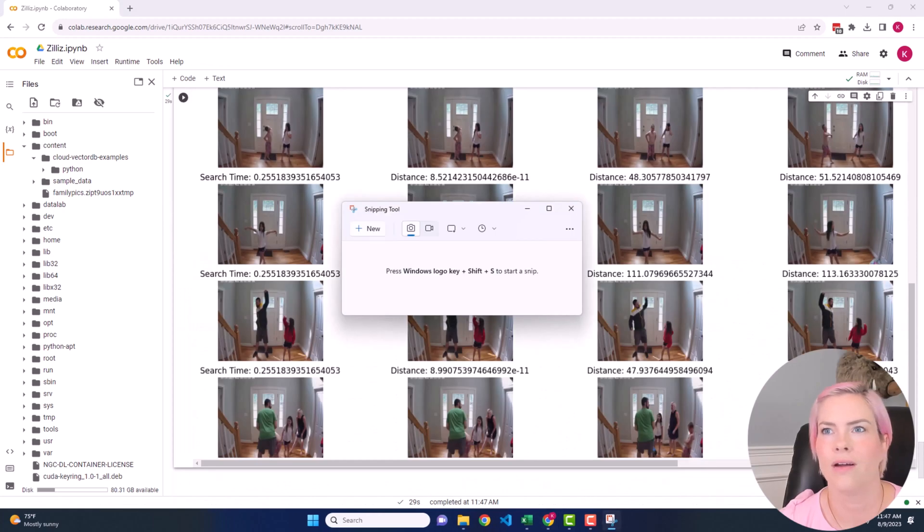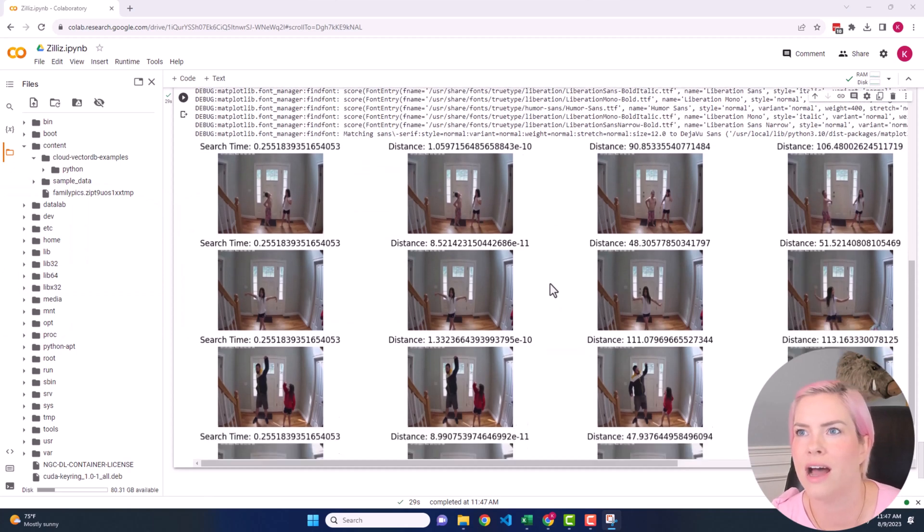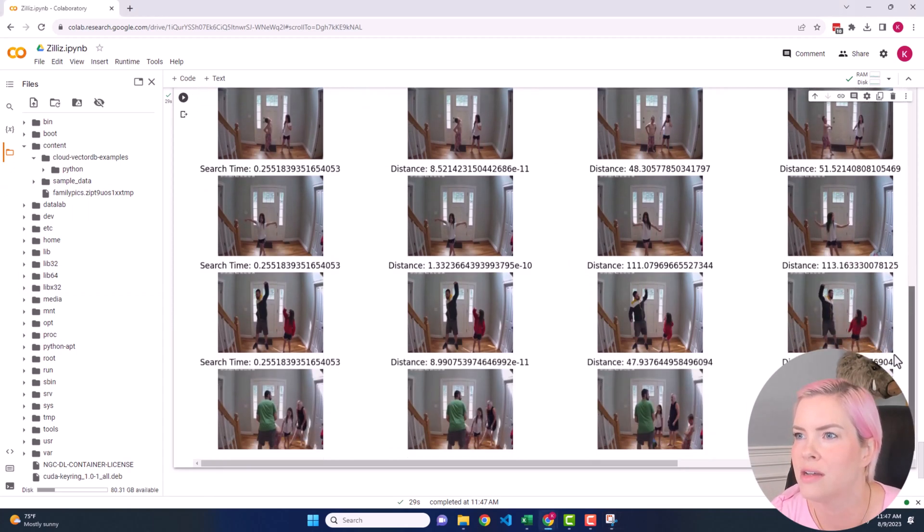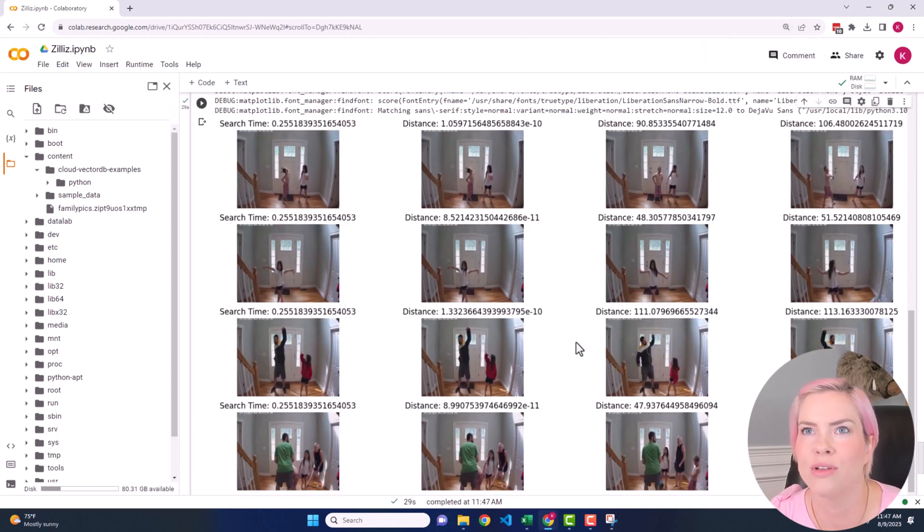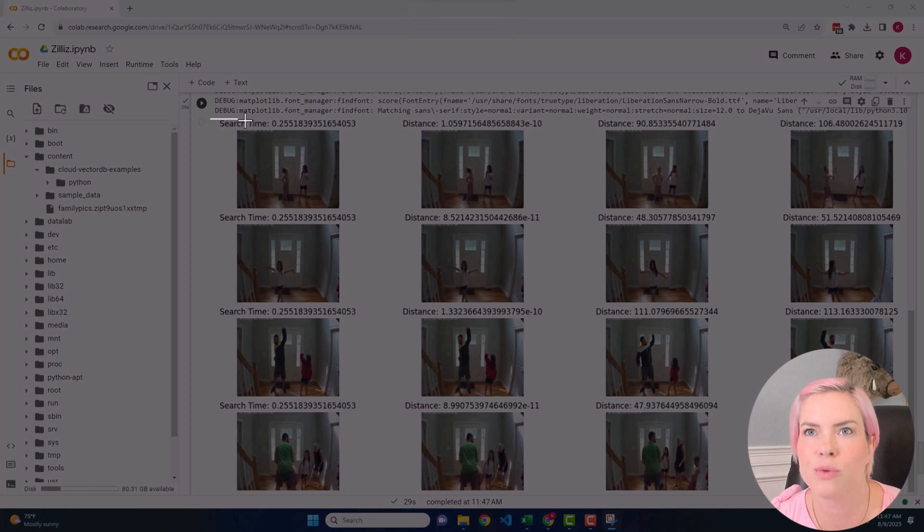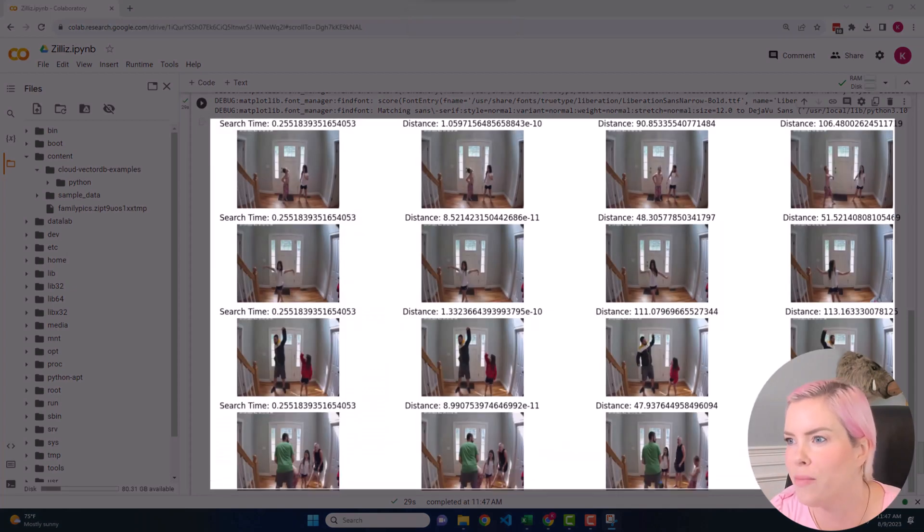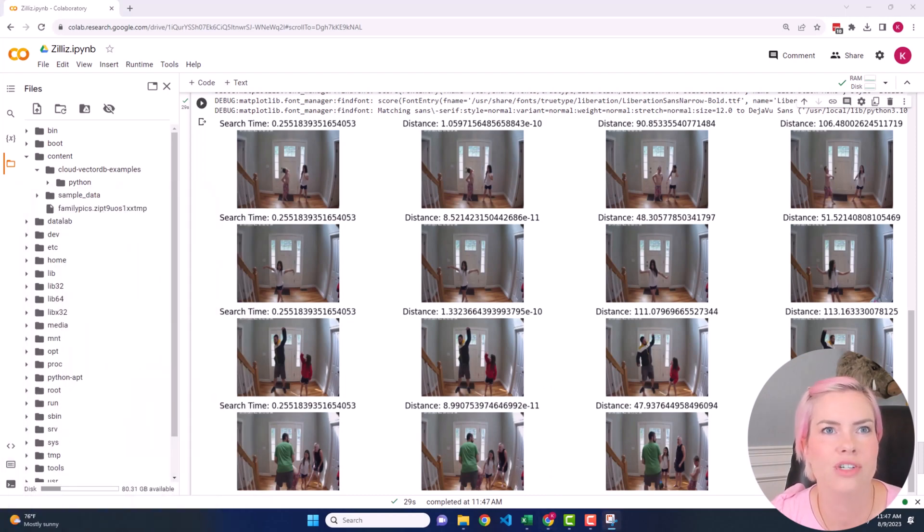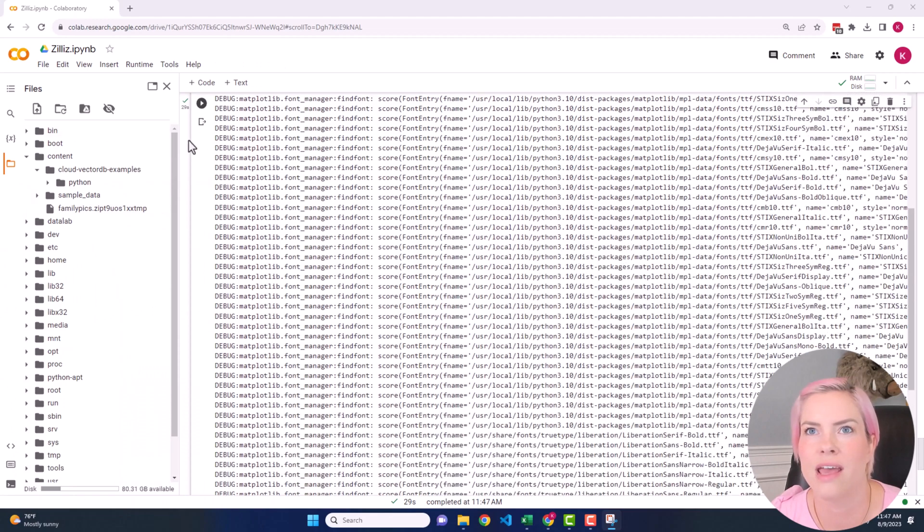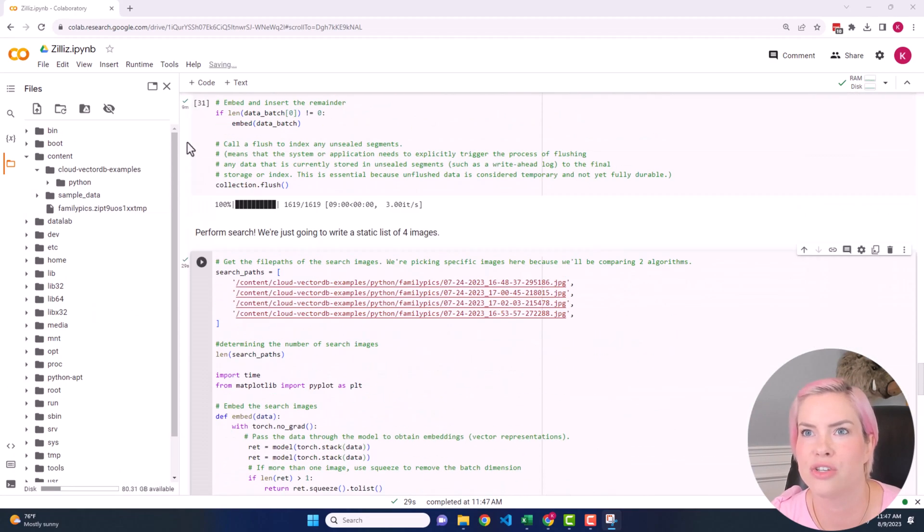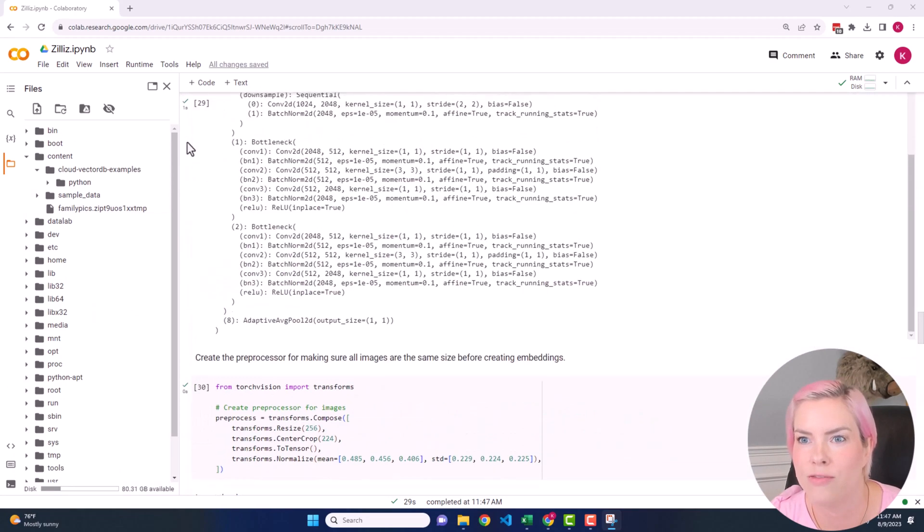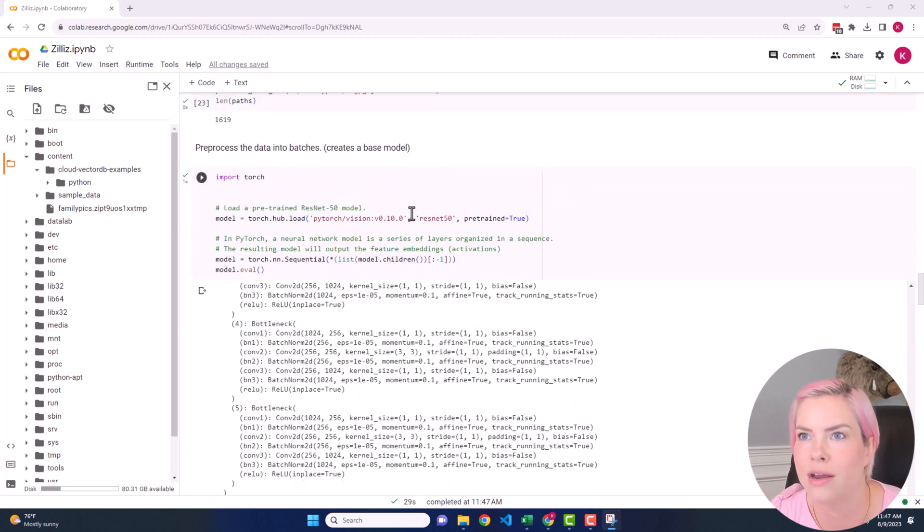All right, perfect. So we have our output and I am just going to store this so that we are able to do a comparison in a little bit once we have the output from our next model. Okay, and now I'm just going to go through and actually update this to be using ResNet 152 and rerun.